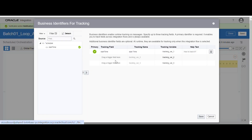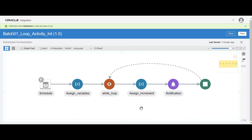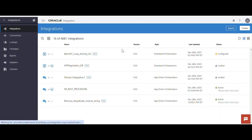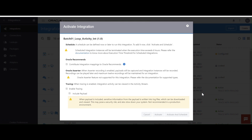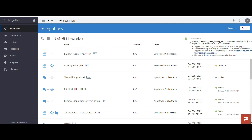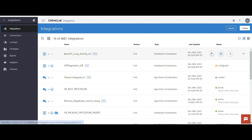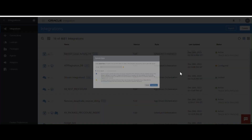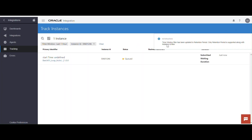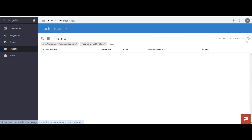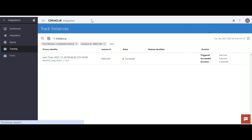We already have tracking variables enabled. Save the integration and close. Now I am going to activate this integration. Click here — we are enabling tracing for our testing purpose. Activate. The integration is activated. Now I am going to run the integration — Submit Now. Submit. The instance ID is automatically generated. Click on it.